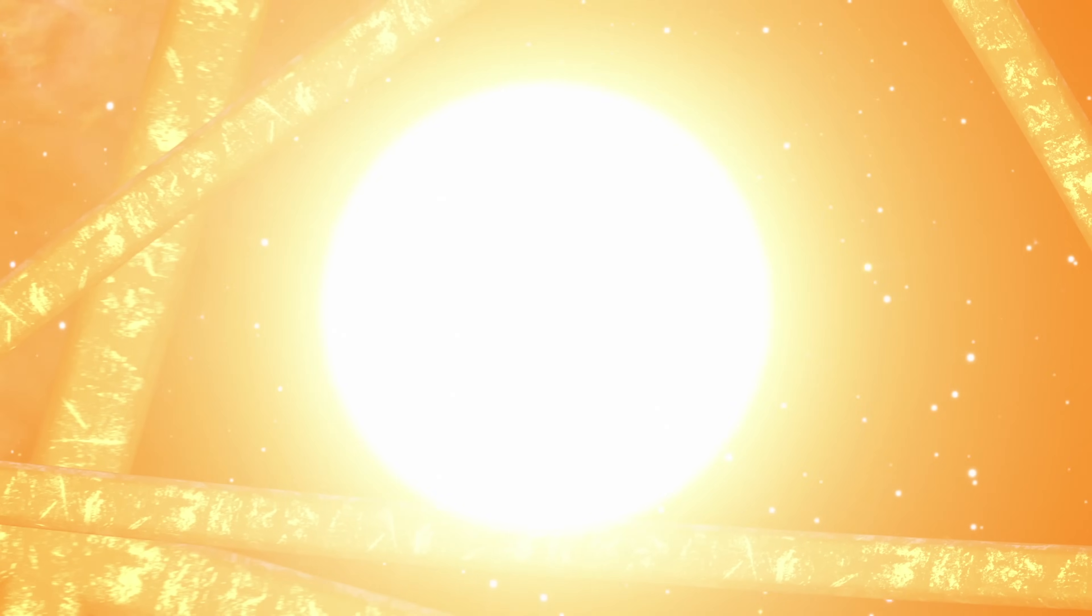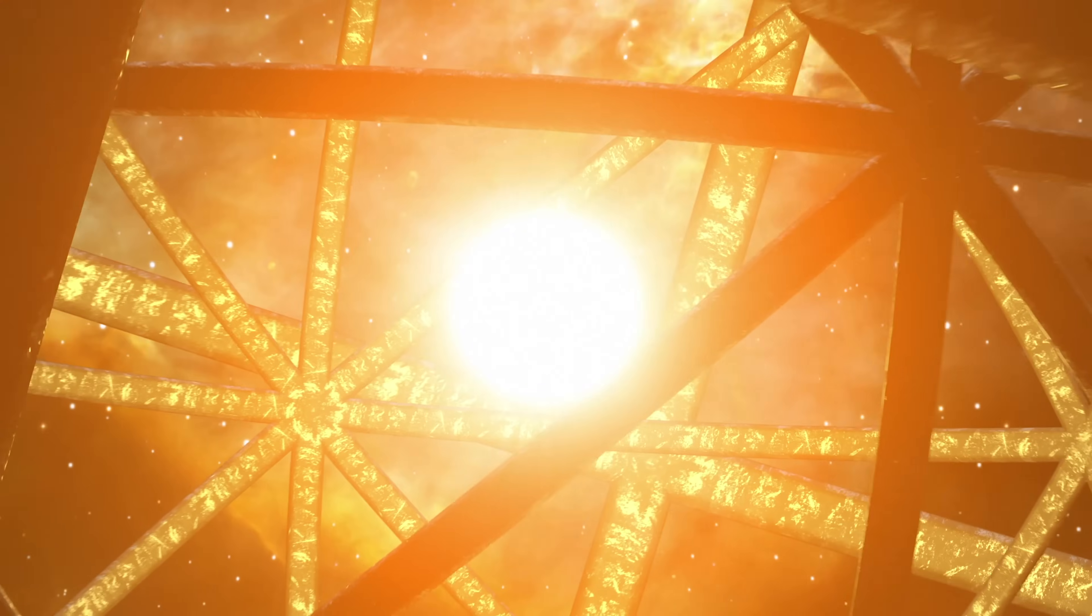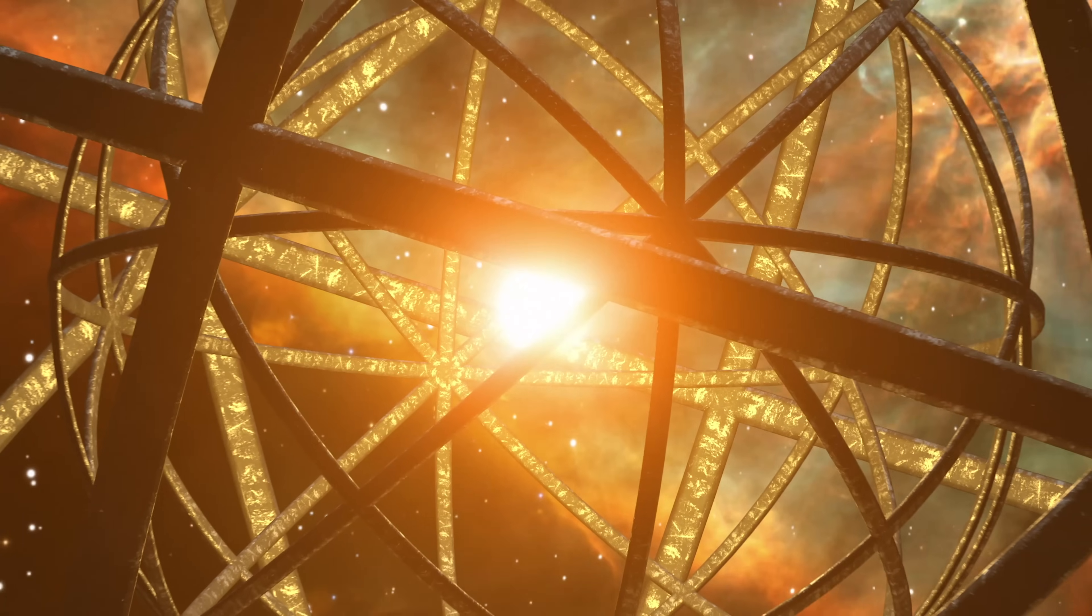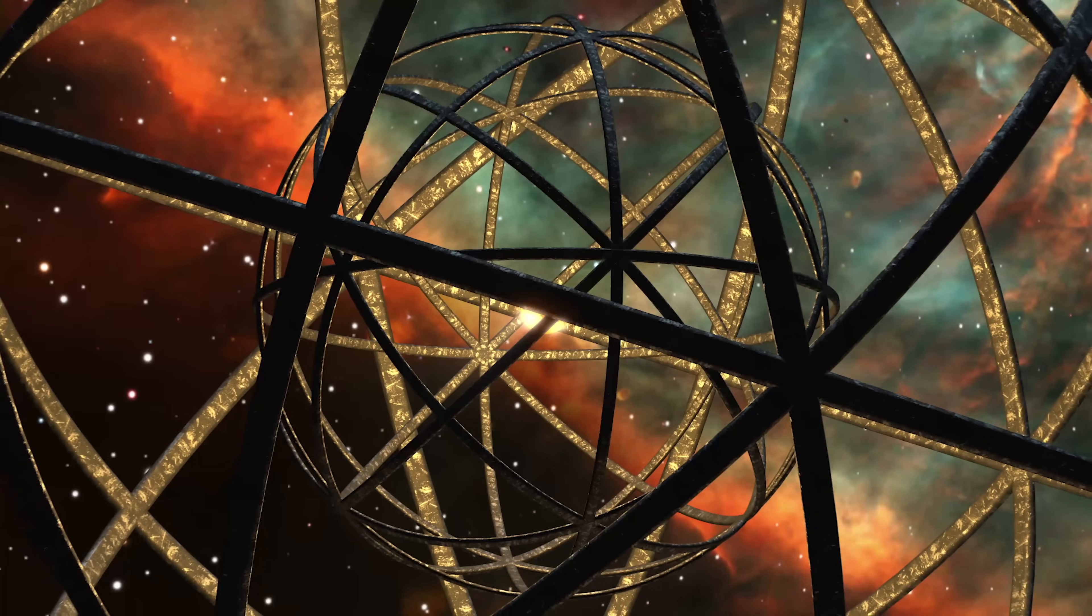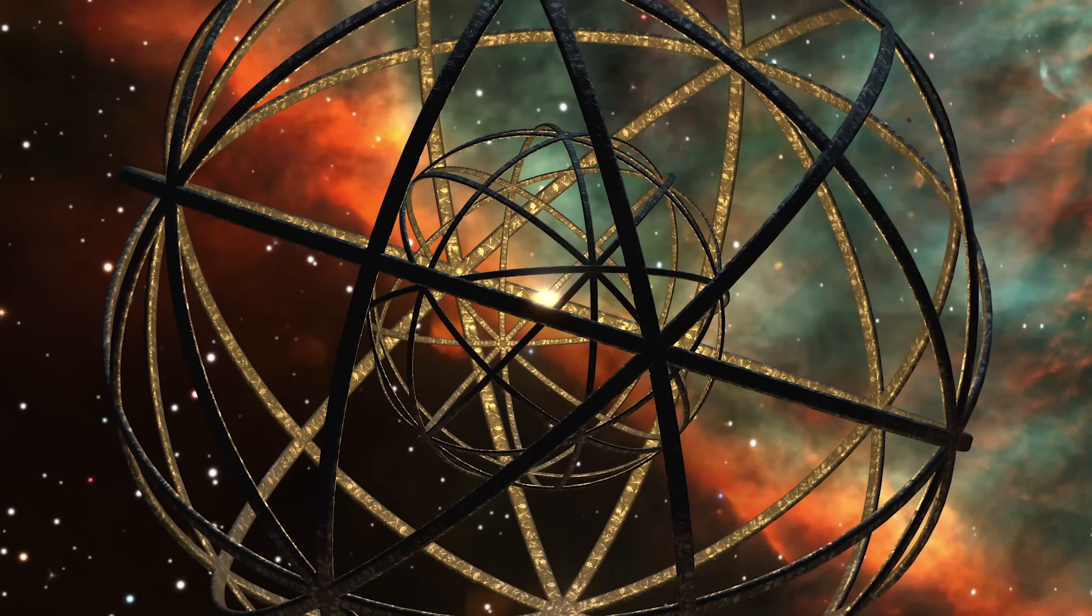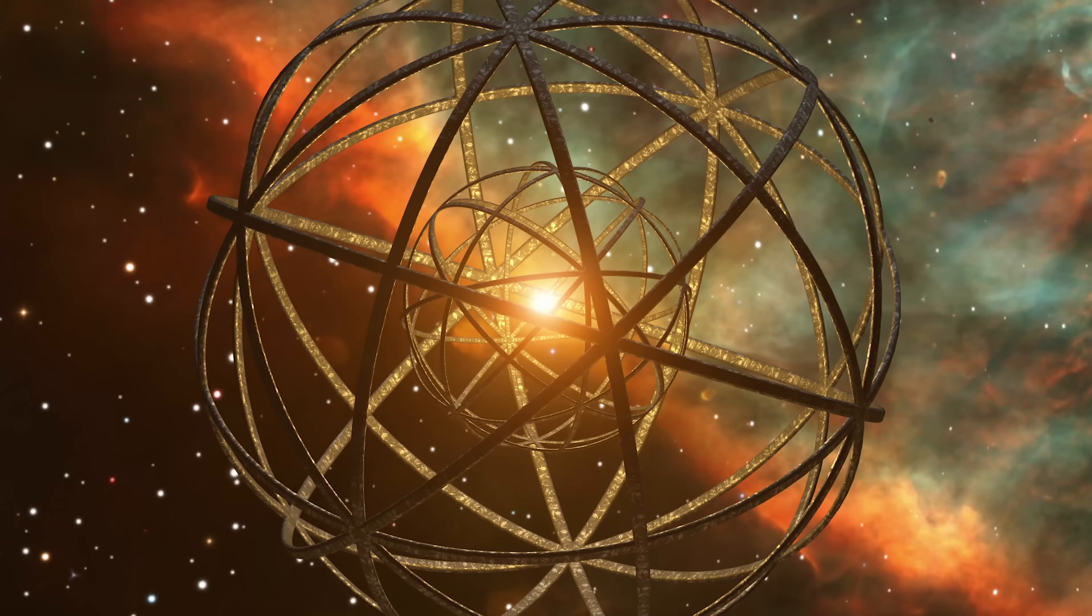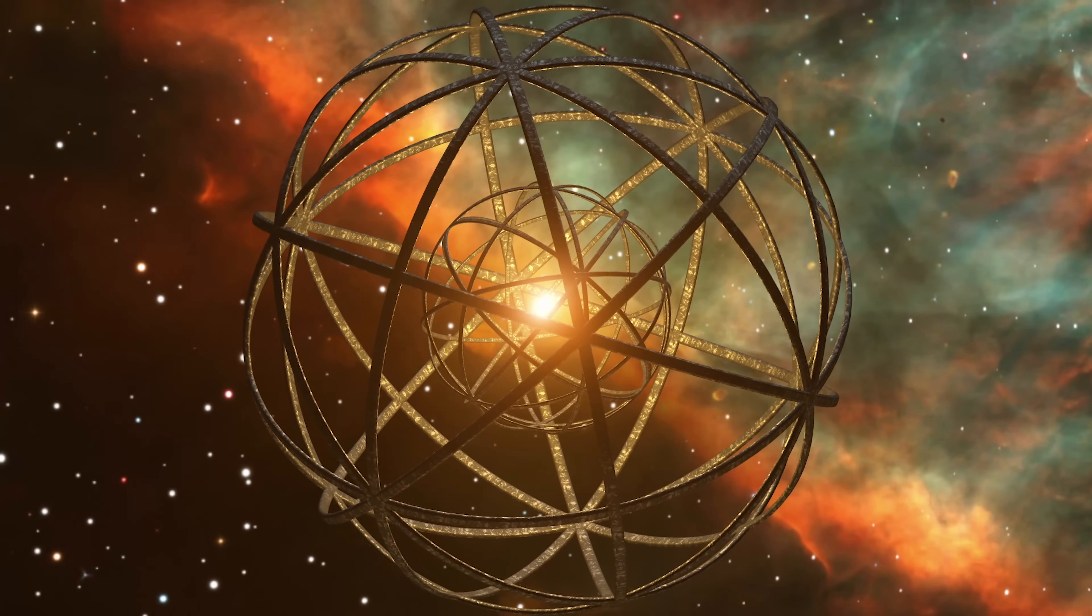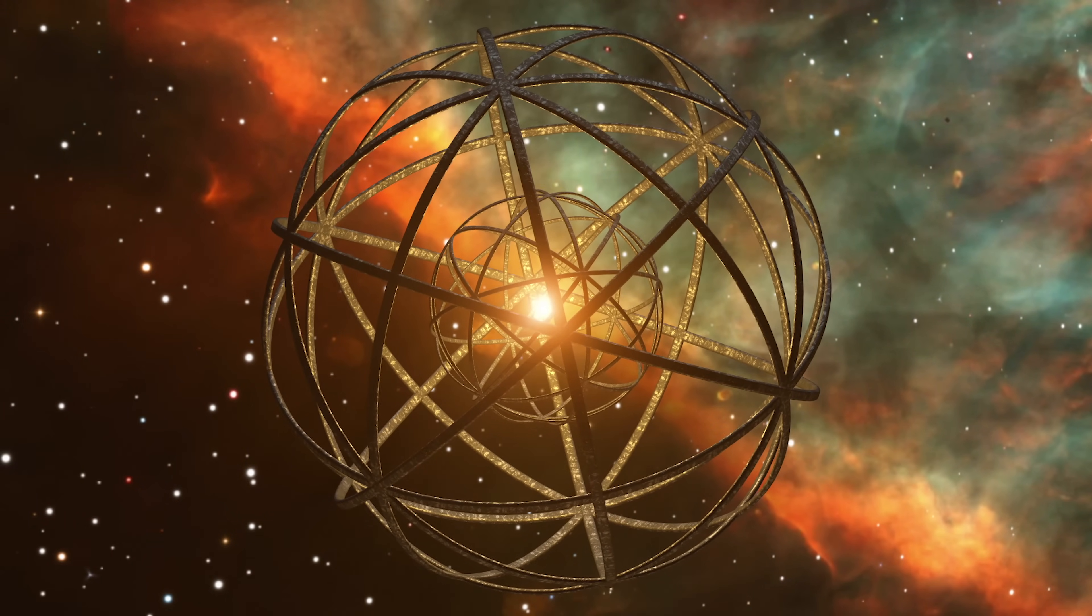Now, for our next theory, some scientists actually believe that the existence of a Dyson Sphere can alter the flow of time. The idea is that by capturing all the energy from the star and then carefully controlling how that energy is distributed, you could actually create changes in the fabric of space and time around the star. This could potentially allow you to bend time and even travel to the past or future.